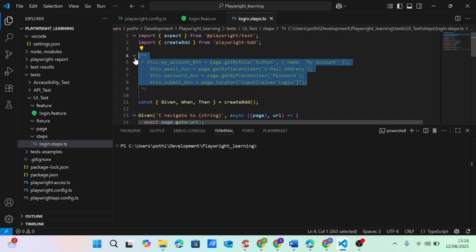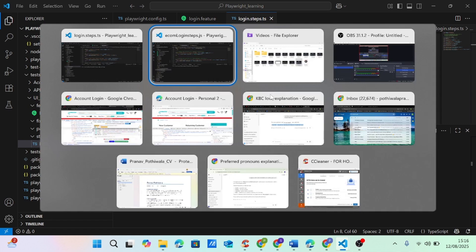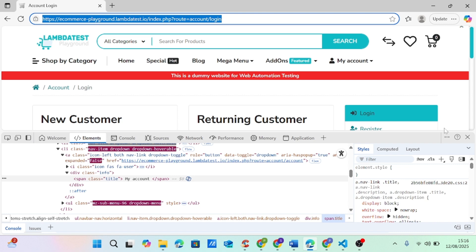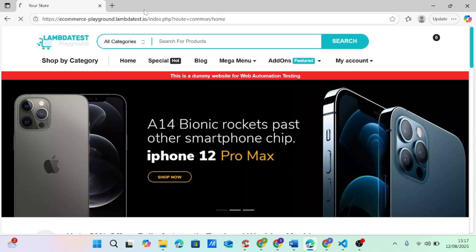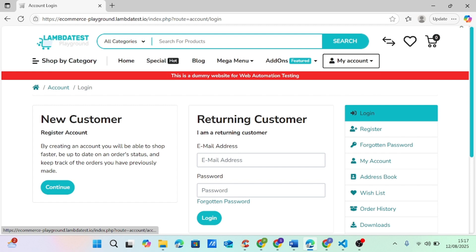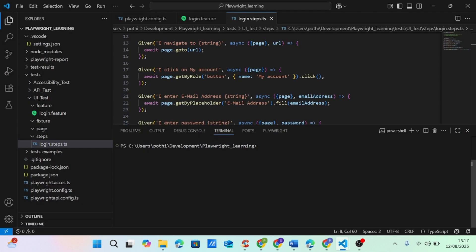I got all these locators myself. If you want to see how I got the locators, I'll put a link in the description to my Playwright with JavaScript video where I thoroughly show how to get attributes and elements. So I navigate to the page, get the role which is my account, click on my account, then get the email address and password, enter them, and click login.